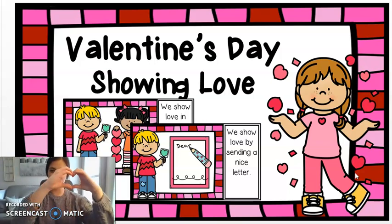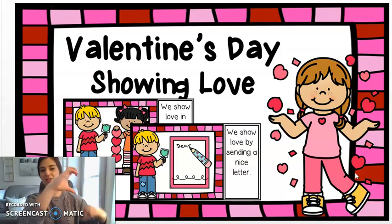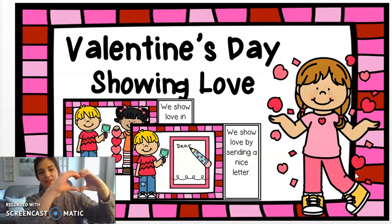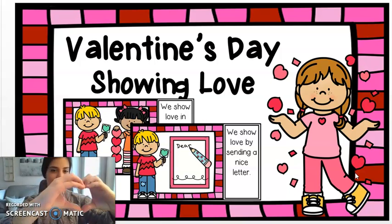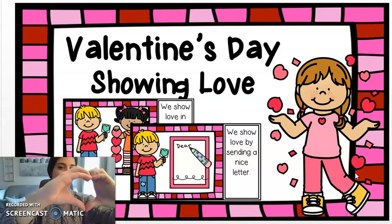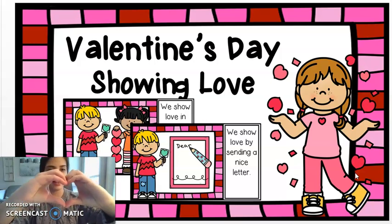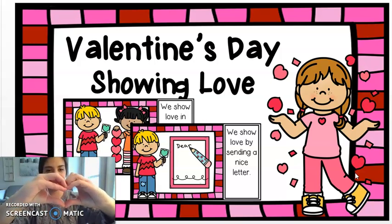Can you make a heart with me? Put two of your hands together, curve in, and make a point. There's my Valentine's Day heart.